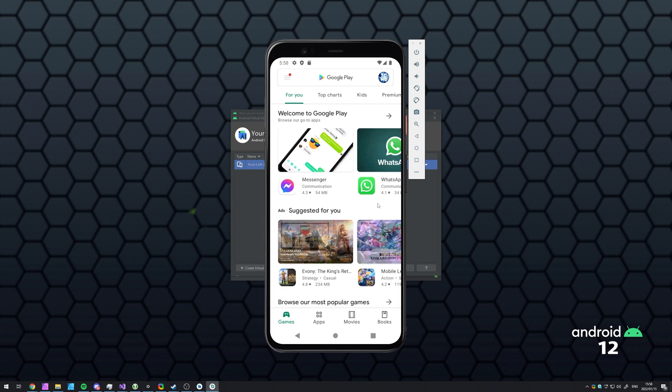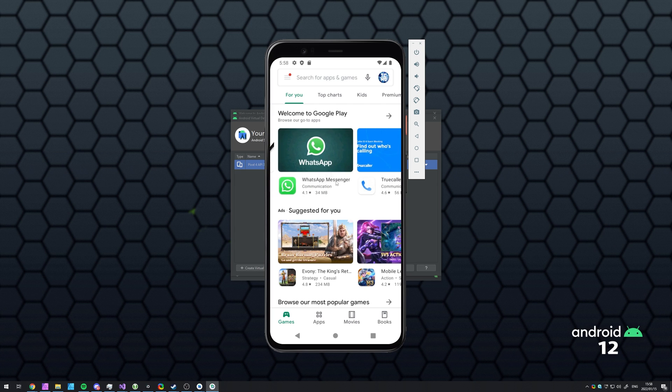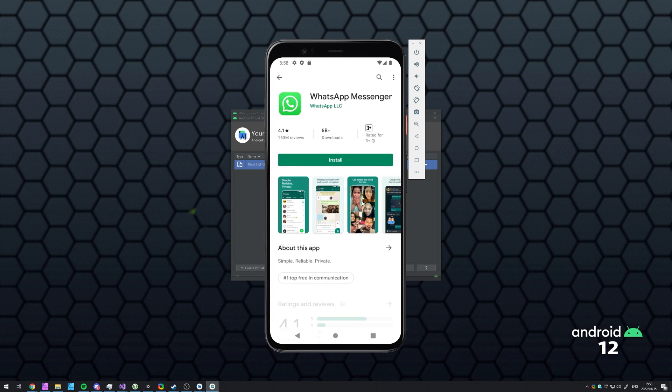Then, after you've signed in, you can use the Play Store as per usual. Download programs like WhatsApp, etc.